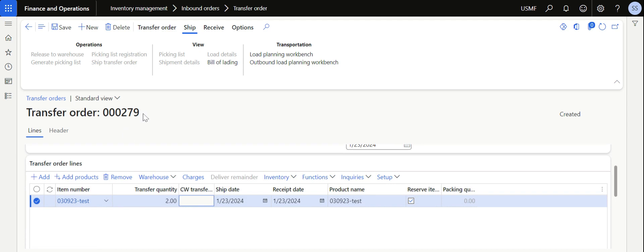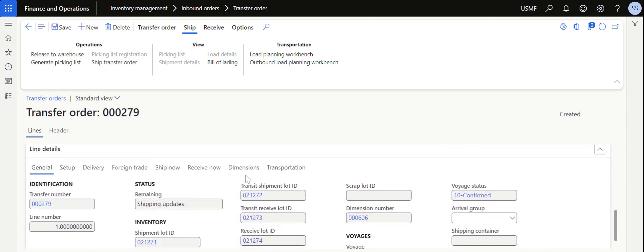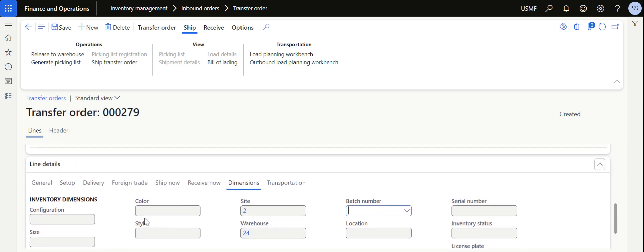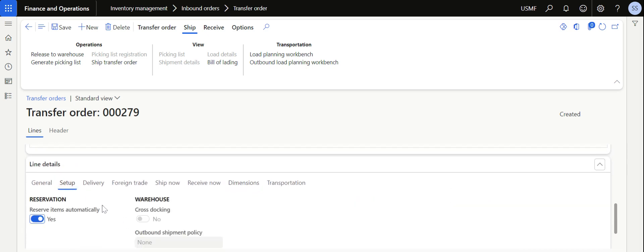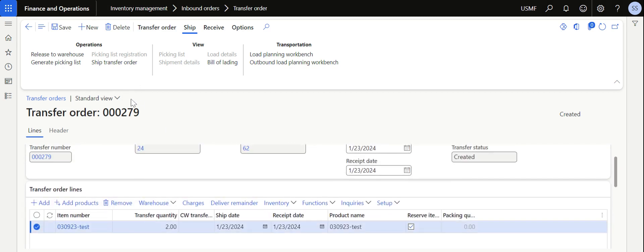This is transfer order 279. If there are any product dimensions applicable, update the respective dimensions in this field. I am not specifying any batch, so I want the system to automatically reserve the material. In the setup I have also enabled reserve items automatically. So I directly click on Save.